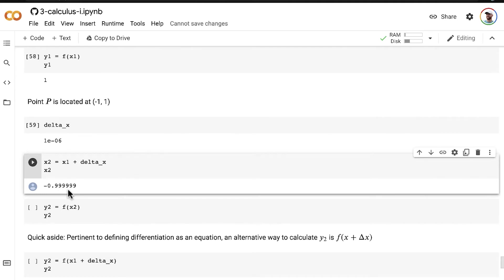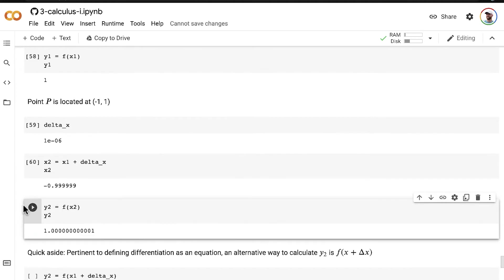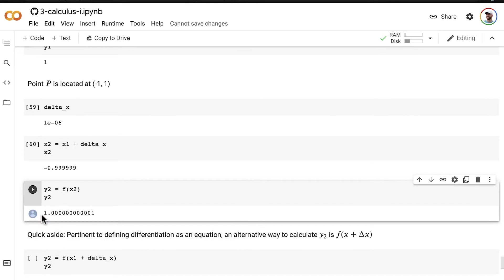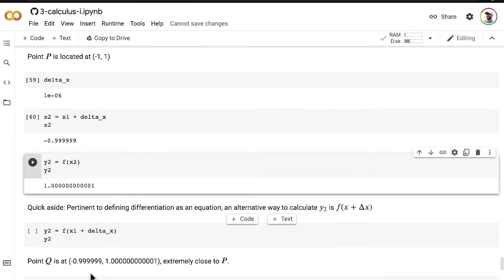And we can pass that x value through our function F to calculate the y value of the point Q. So now we know that our point Q is going to have this value here.